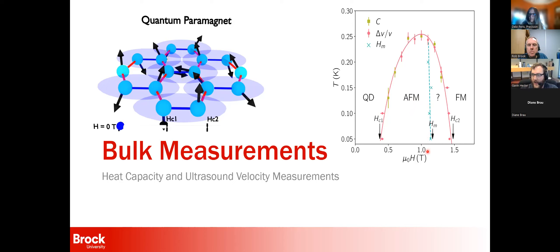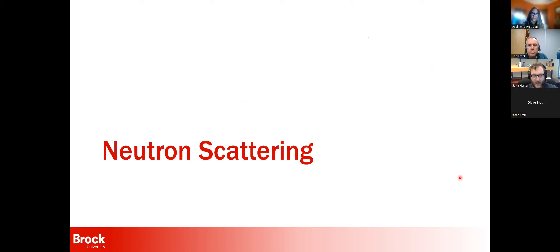There is a vertical line indicating a mystery regime, showing a definitive change in heat capacity and ultrasound velocity at around 1.2 Tesla. Then you eventually reach the second critical field at 1.4 Tesla where all spins are parallel to the field, and treating it as a Bose-Einstein condensate no longer becomes useful.